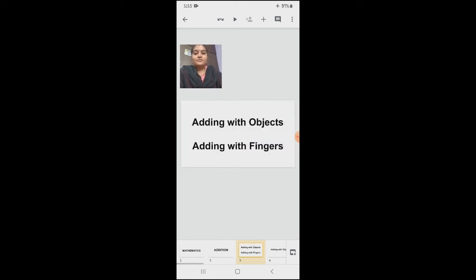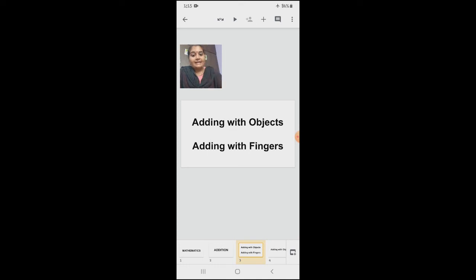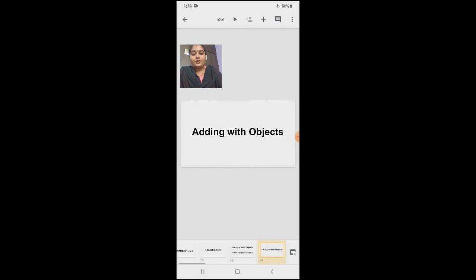In addition, we are having two types. First thing is adding with objects — objects like pencil, pen, anything you can add. Then, adding with fingers. What are the two types, children? Adding with objects and adding with fingers. So first, today in our class, we are going to see adding with objects.